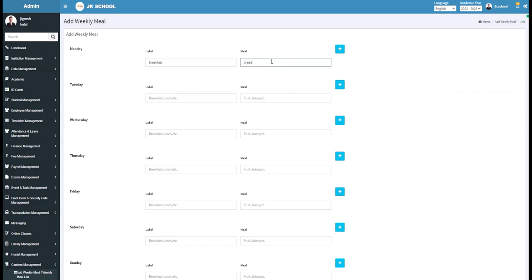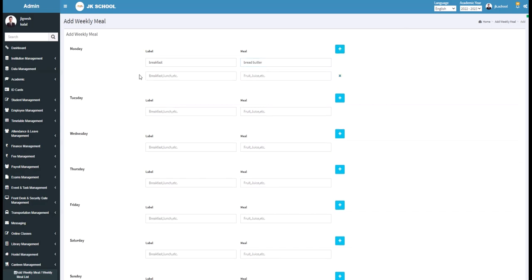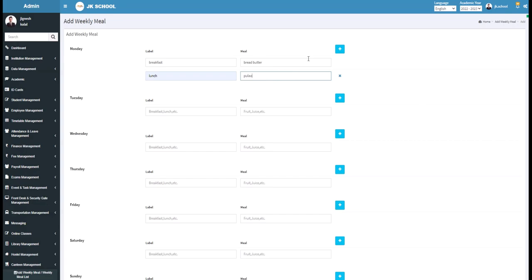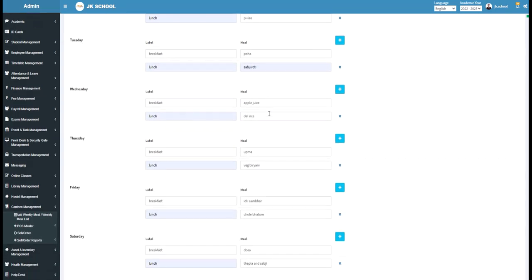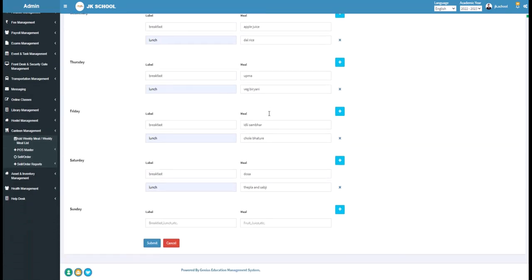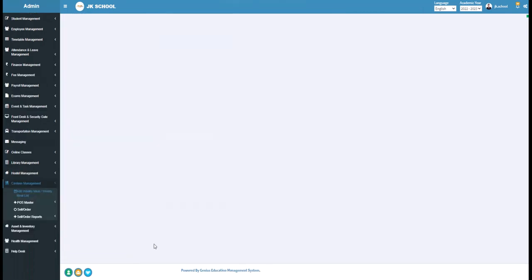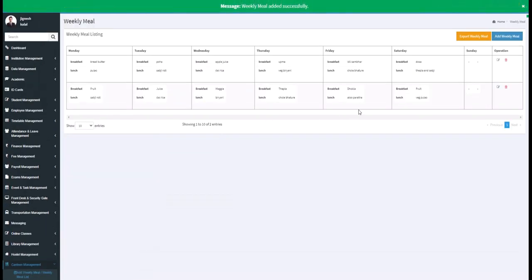To add another label name, click on the plus symbol. Again, enter the label name — for example, write Lunch here. Enter the meal name — for example, write Pulao here. Similarly, make entries for the remaining days of the week accordingly. Now click on the Submit button and the weekly meal list will be added.